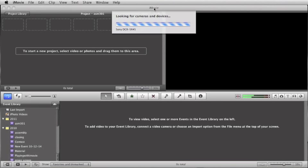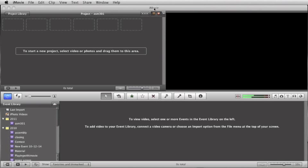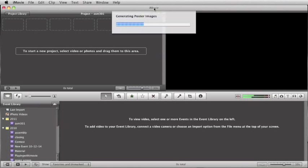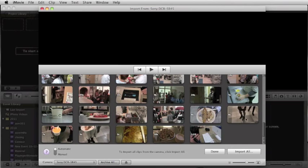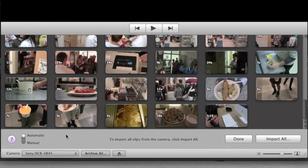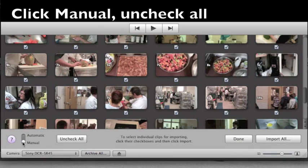You'll notice on your iMovie screen something will be happening and the images will come up. You're going to want to hit uncheck all when you get to the screen, click on manual and uncheck all.